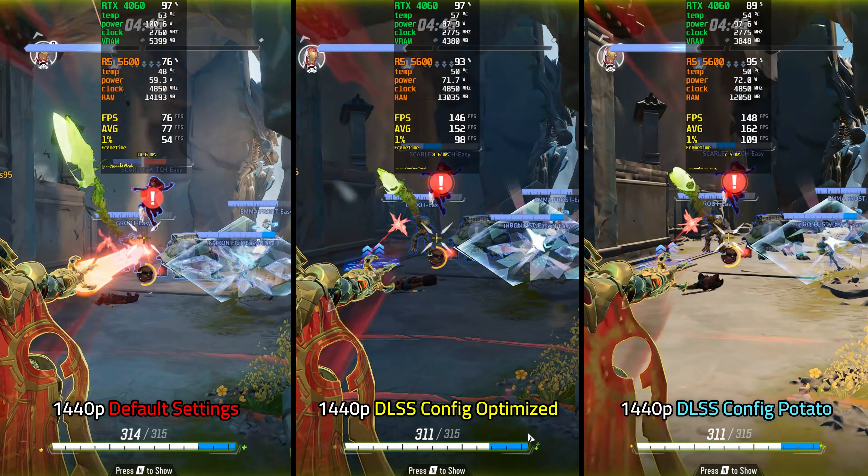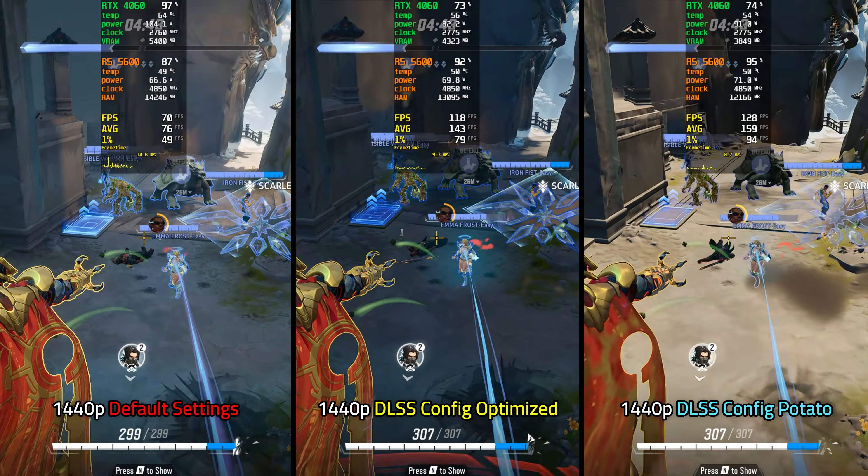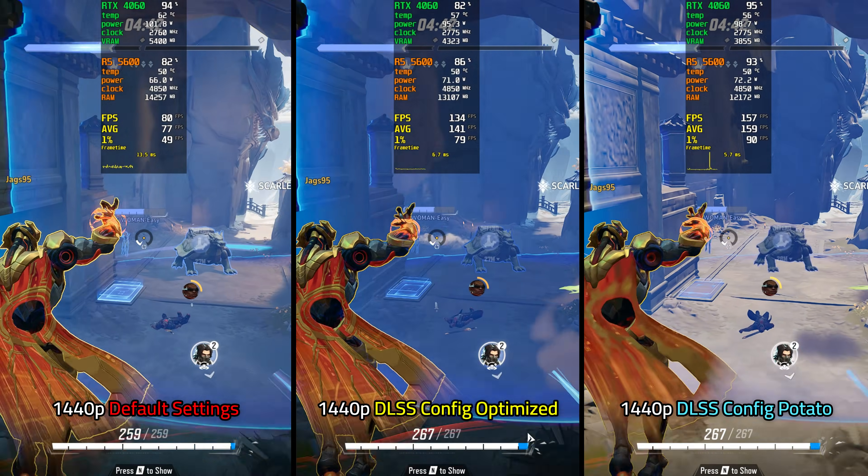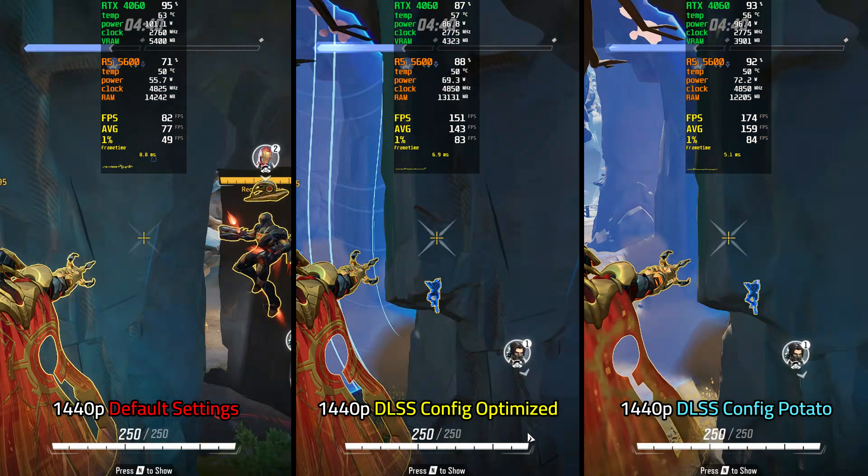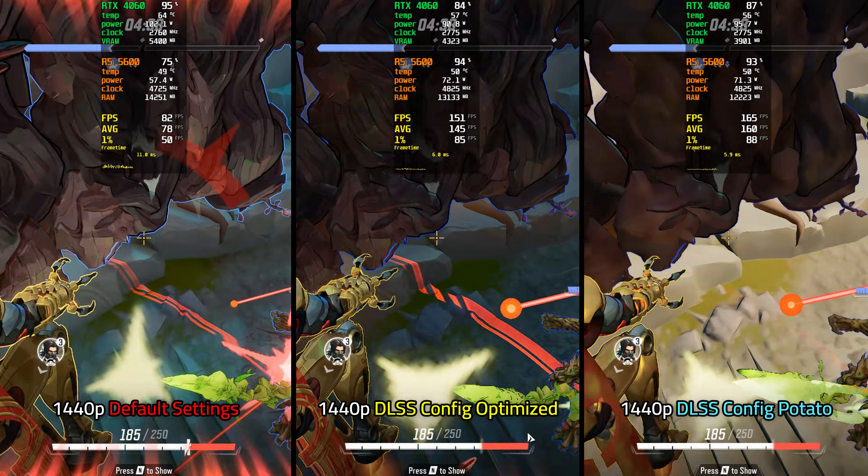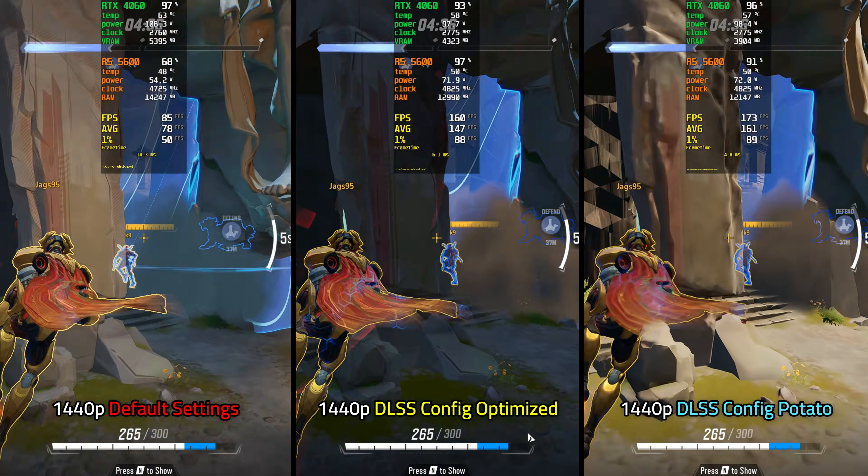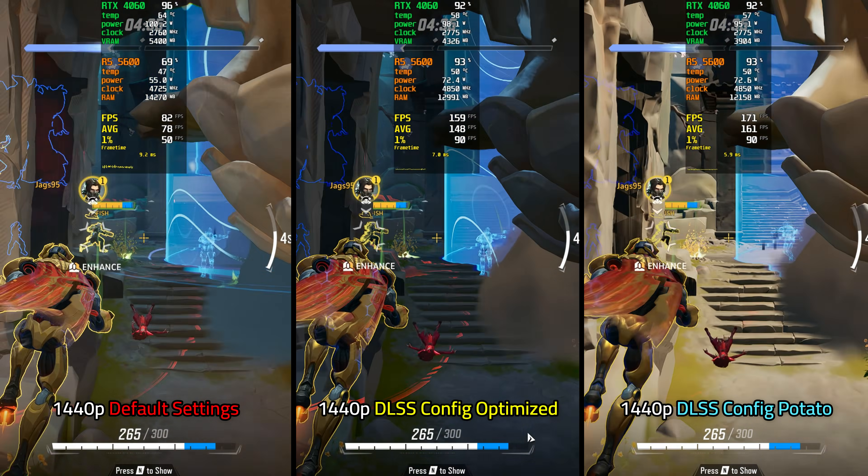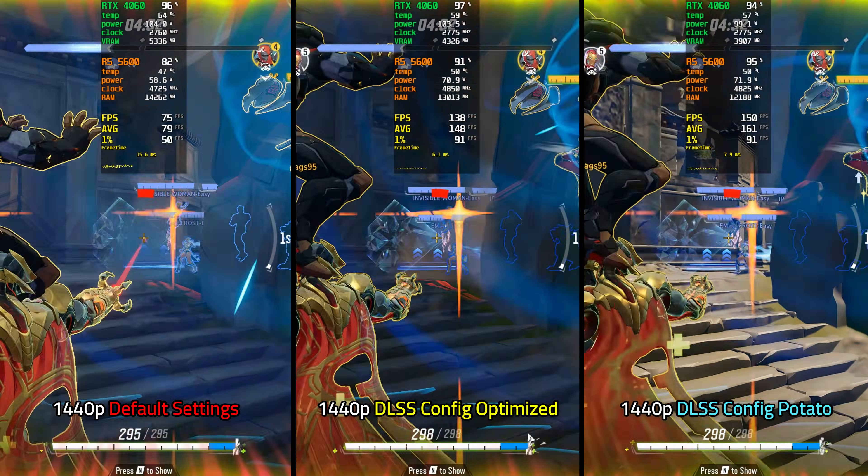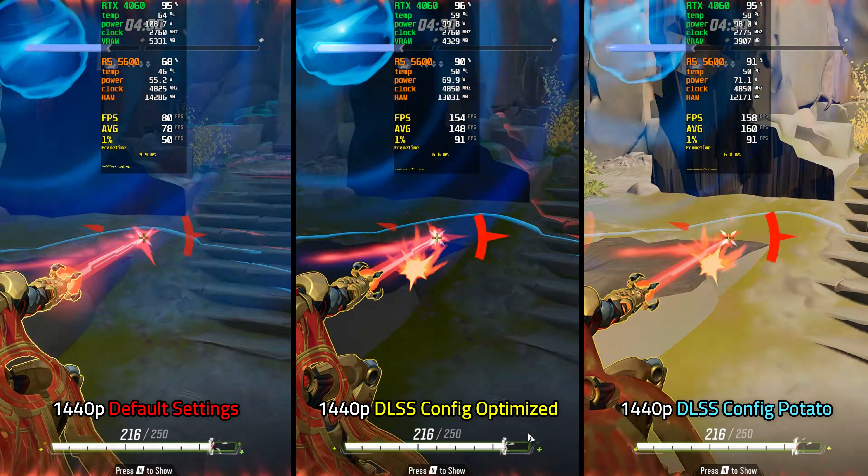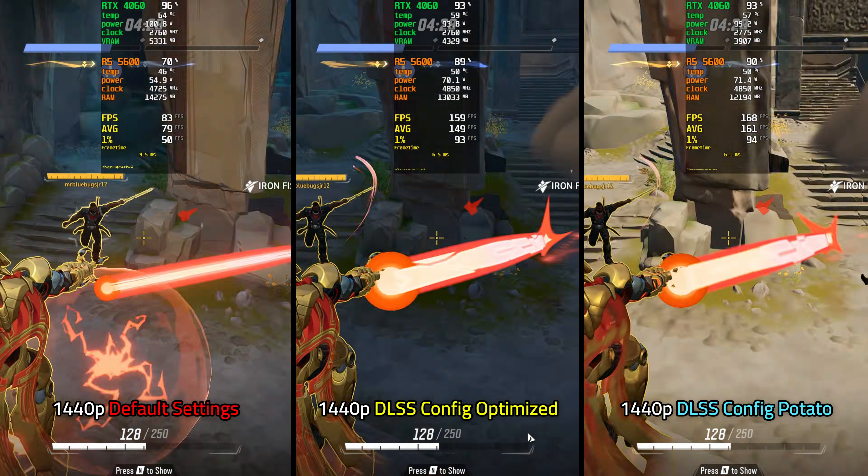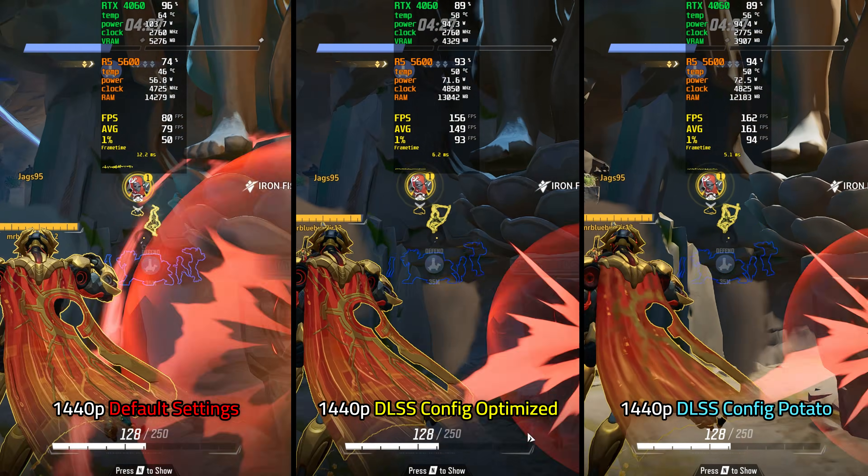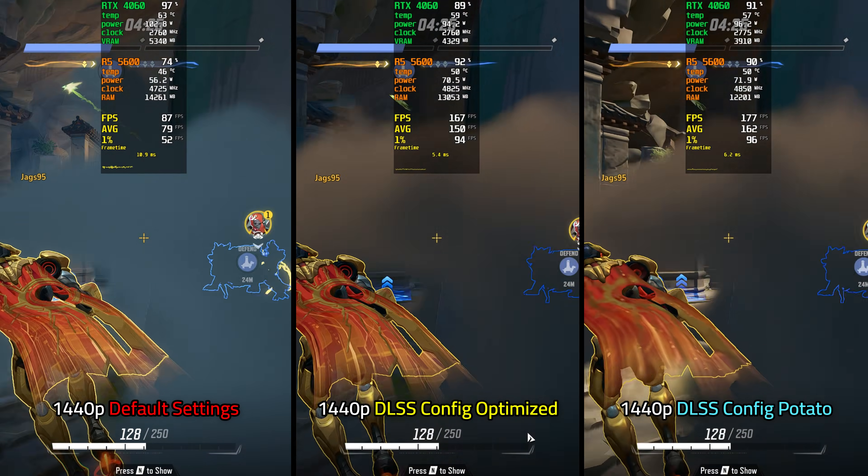So now all together, here is how the performance scales with the config files versus default settings. On the leftmost side, we have 1440p default settings. This is whatever the game chooses when you press the reset display settings button in the settings menu. Next, we have 1440p DLSS config optimized. This would be my preferred way to play the game as it retains the core art style while significantly boosting performance.